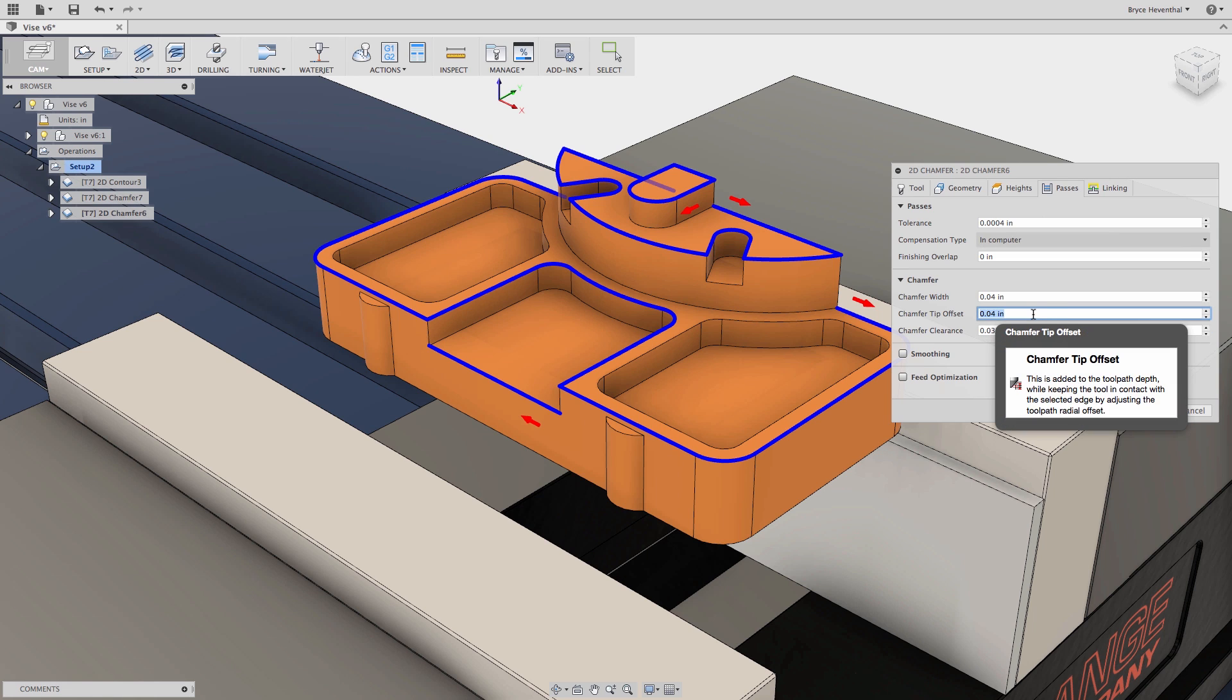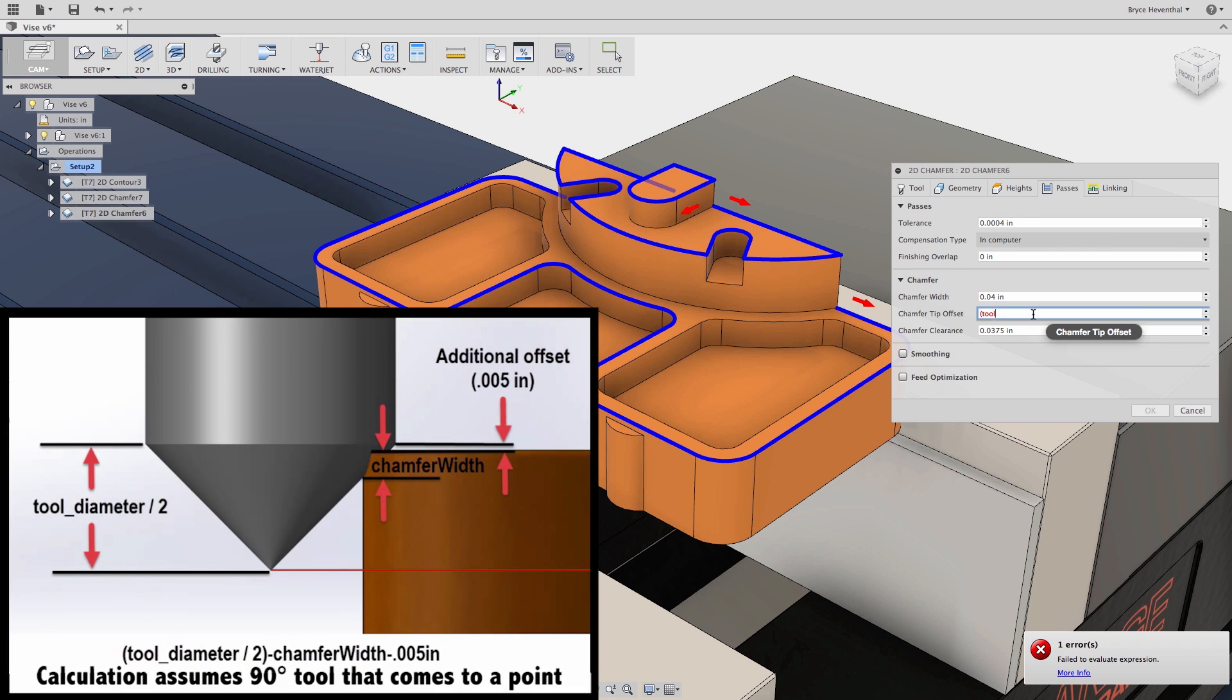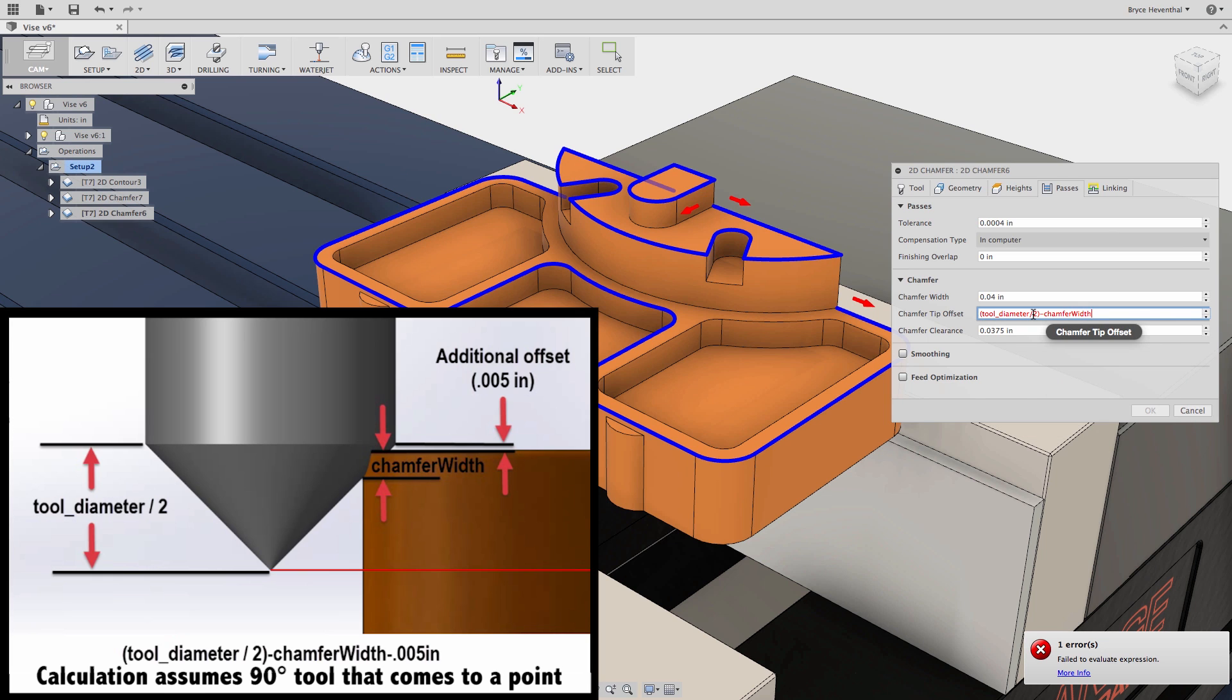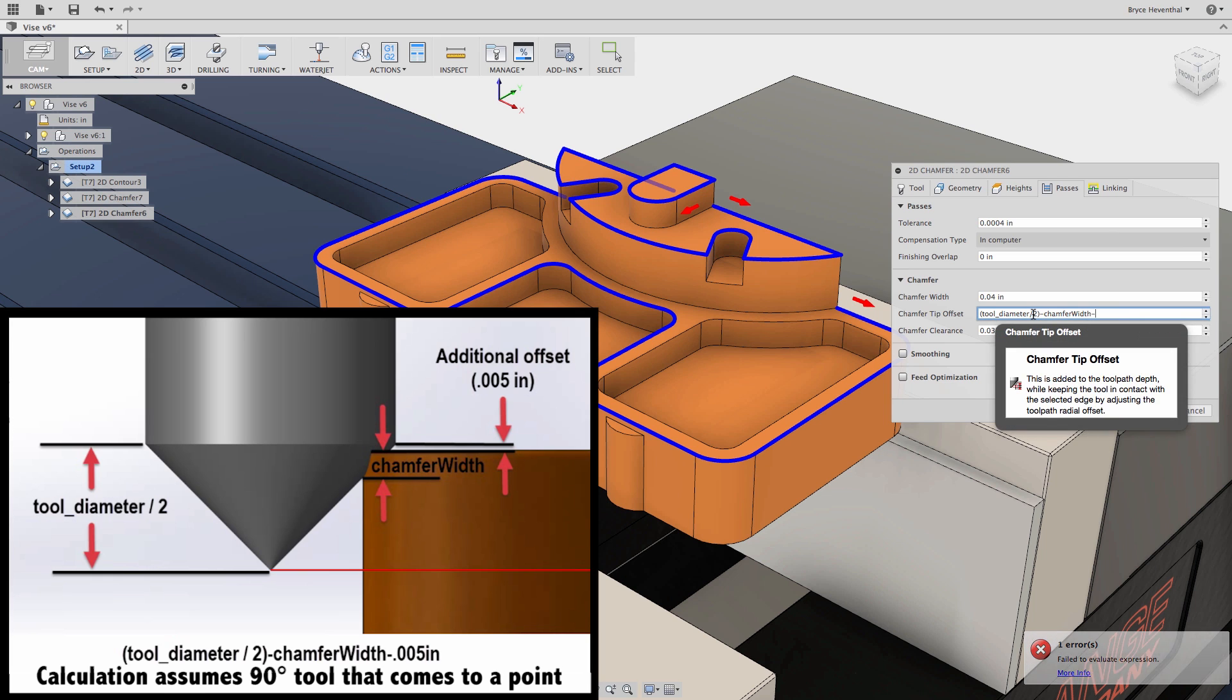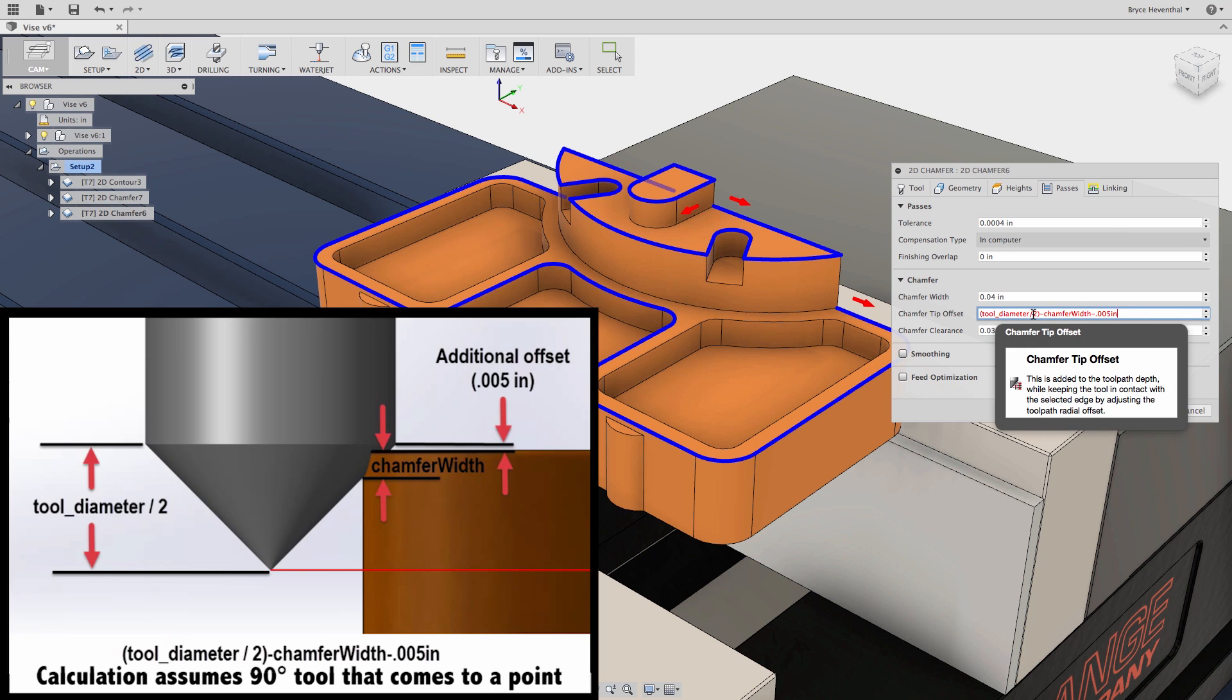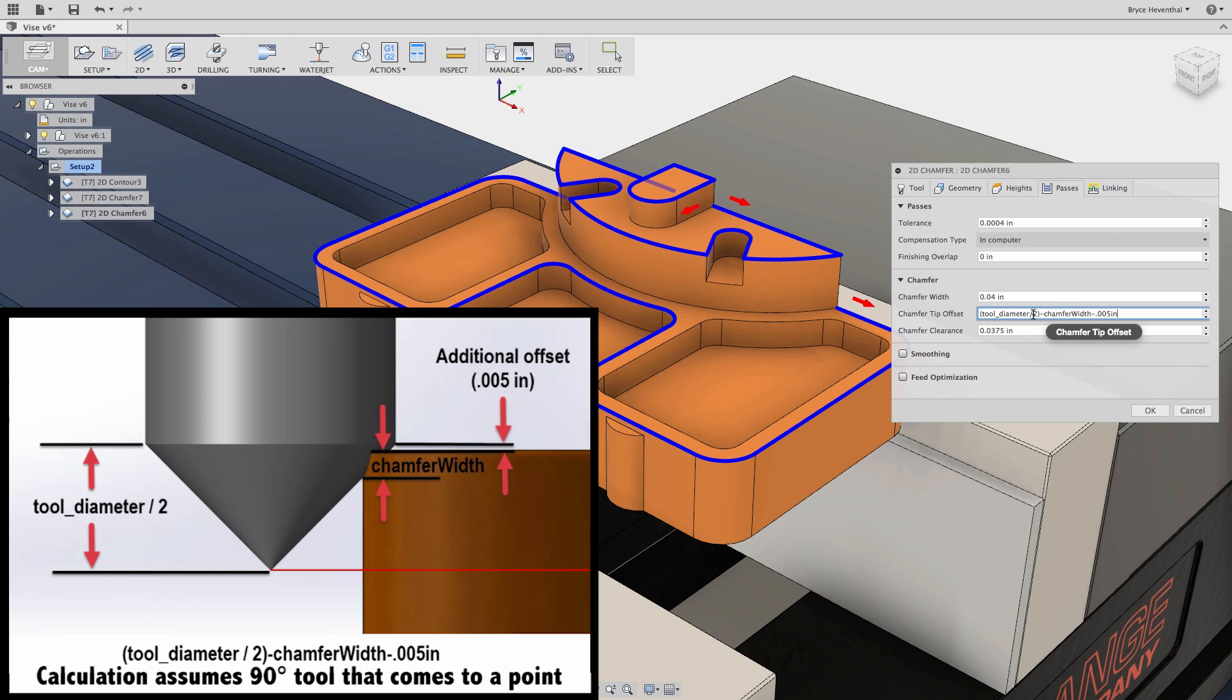Now I would like to calculate the optimal tip offset of my tool. In this case, we will want to make an expression to divide the tool diameter by 2, and from that subtract the chamfer width as well as five thousandths of an inch. Make sure to add inches because the expressions are calculated by default in metric units.